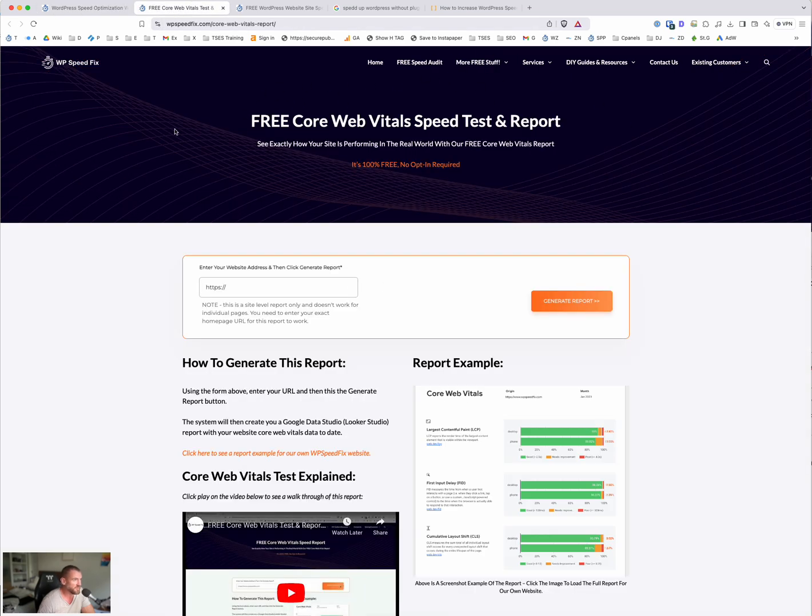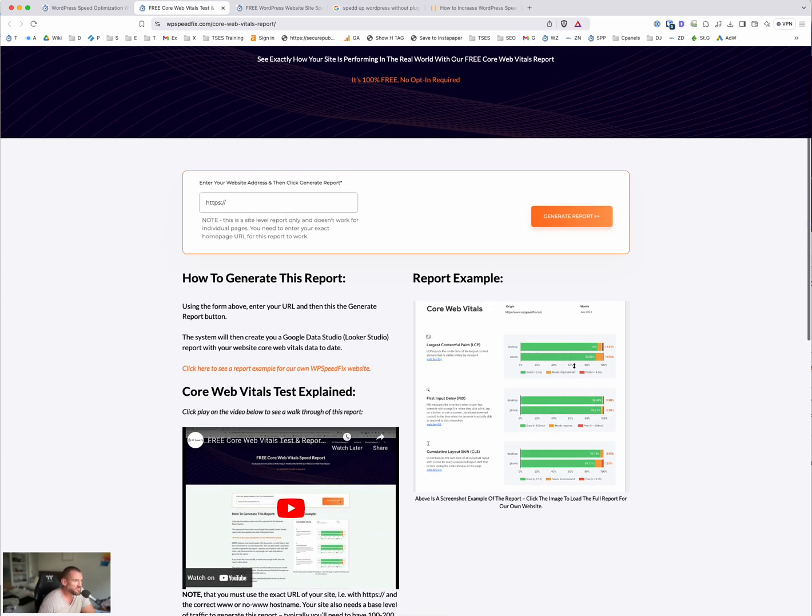One is this free core vitals report. This will give you an overview of how your site's performing right now. This is the data Google has on your site speed. So this is the speed that actually matters, the data that matters. This report's free, takes 60 seconds to generate, there's no option required. So check that out.